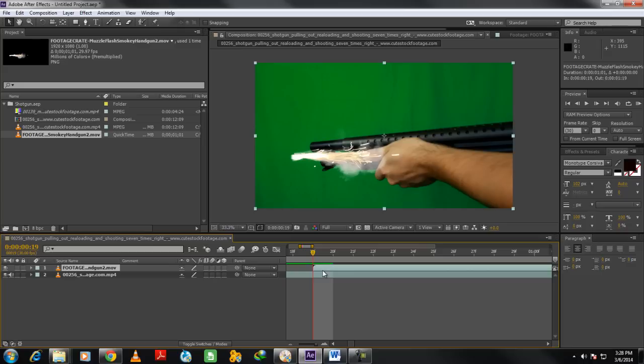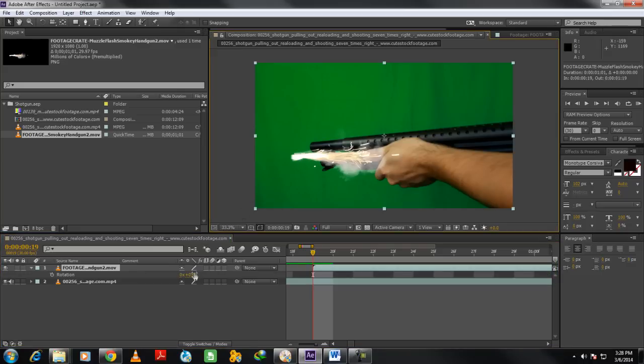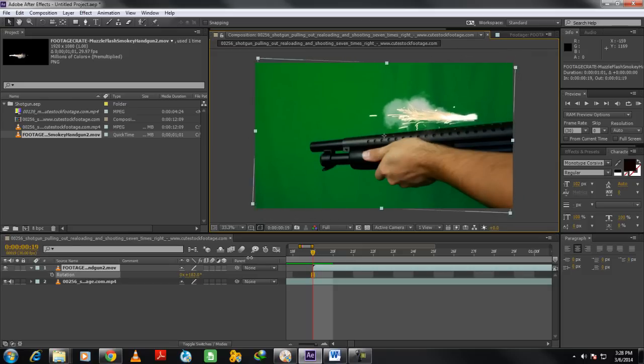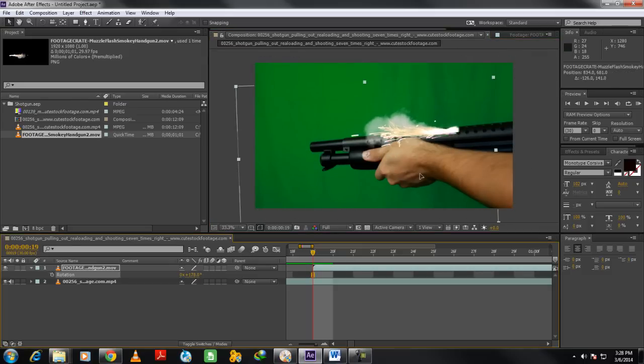Now make sure that the smoke layer is selected. With that done, you can press the R key on the keyboard, and this would activate the Rotate option. Now we will rotate the smoke footage according to the shot, and place it next to the gun.